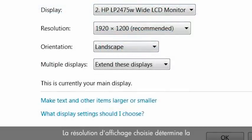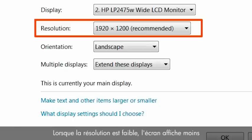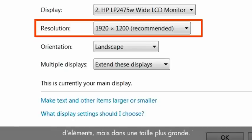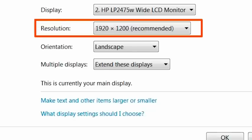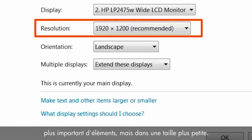The setting for the screen resolution determines how much information will display on the screen. With lower resolution, fewer items fit on the screen, but those items will be larger. At higher resolution, more items fit on the screen, but they will be smaller.